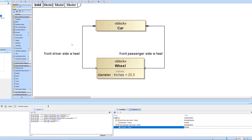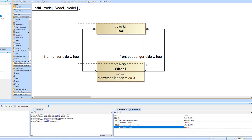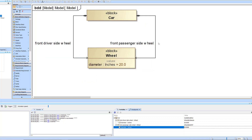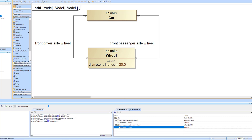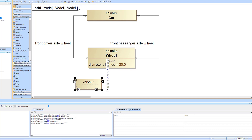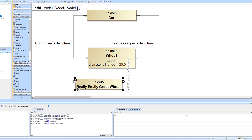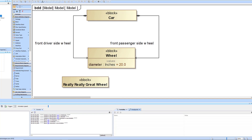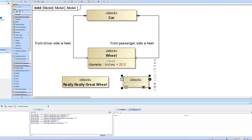Another time you may want to use instances is when putting together different configurations of things. Let's say you have specific types of wheels — for example, we could make a subtype or specialization of the wheel. We'll create one called 'Really Really Great Wheel' and another called 'Not So Great Wheel.'